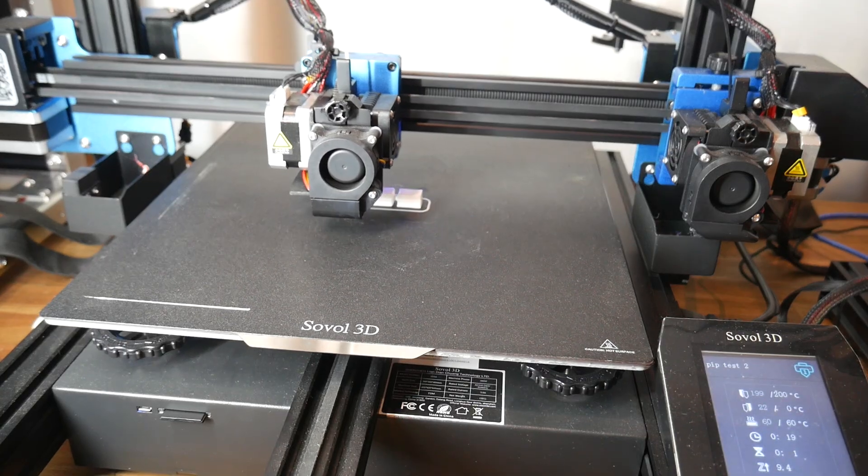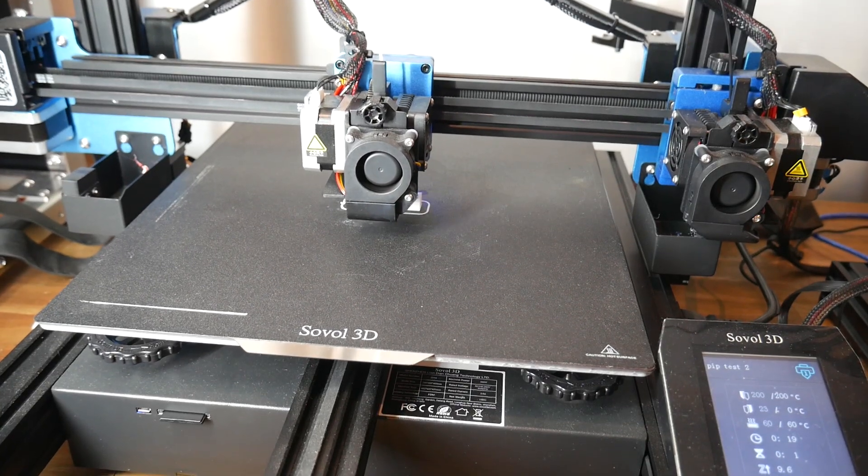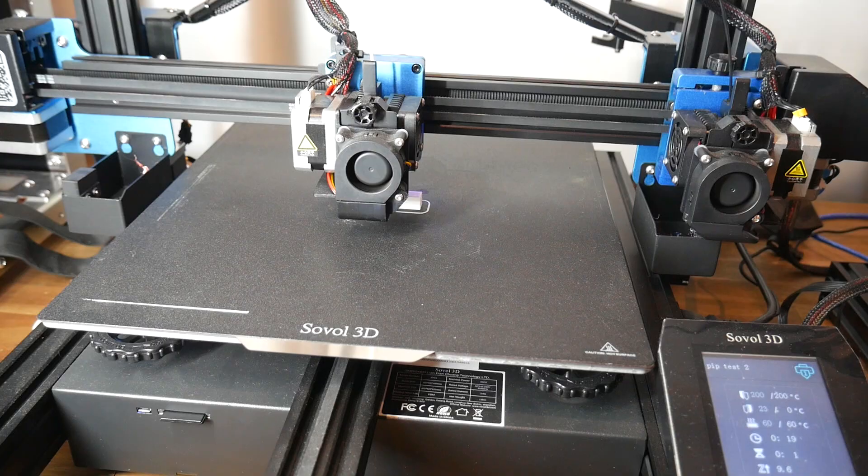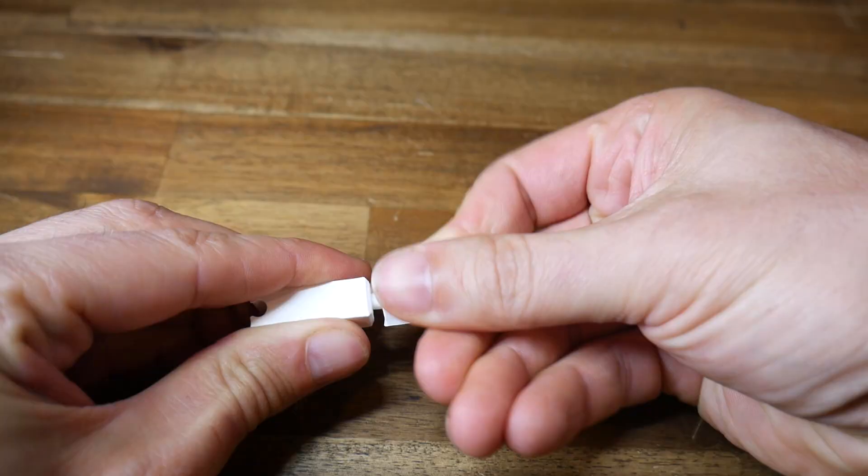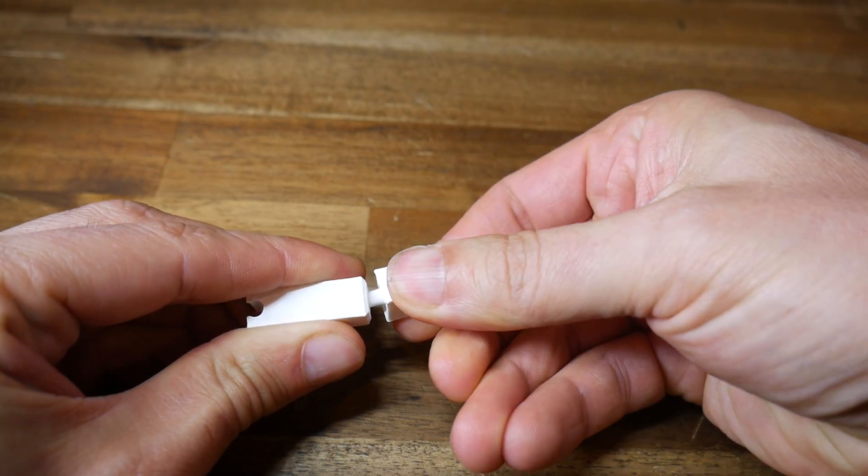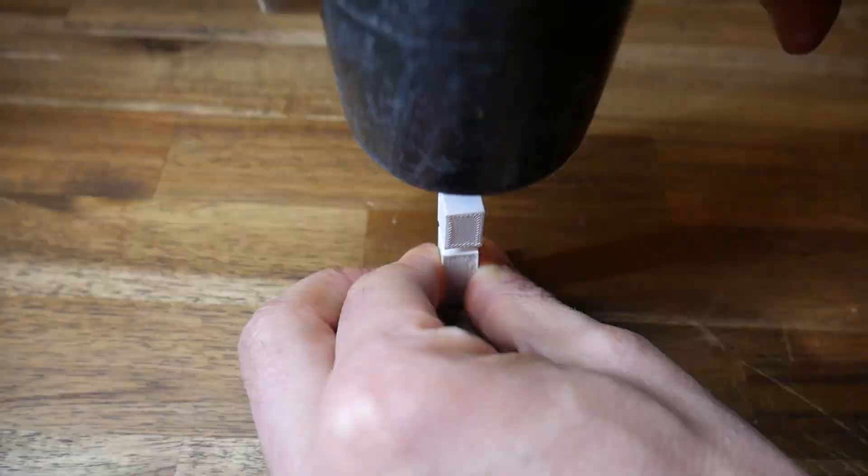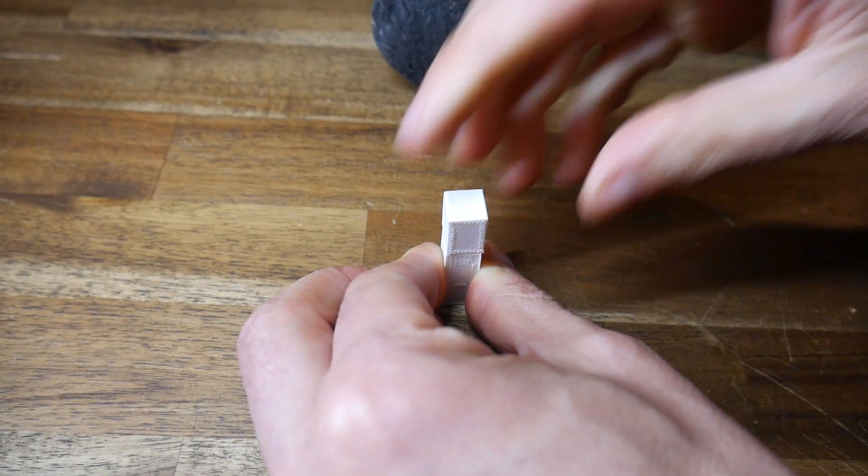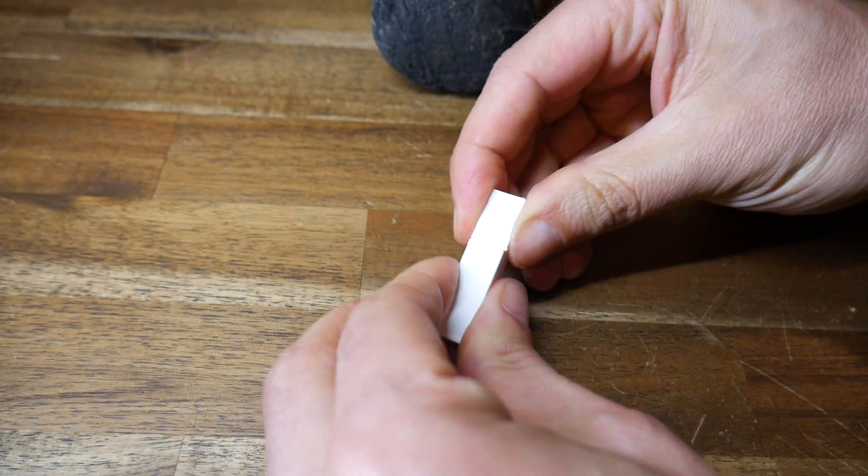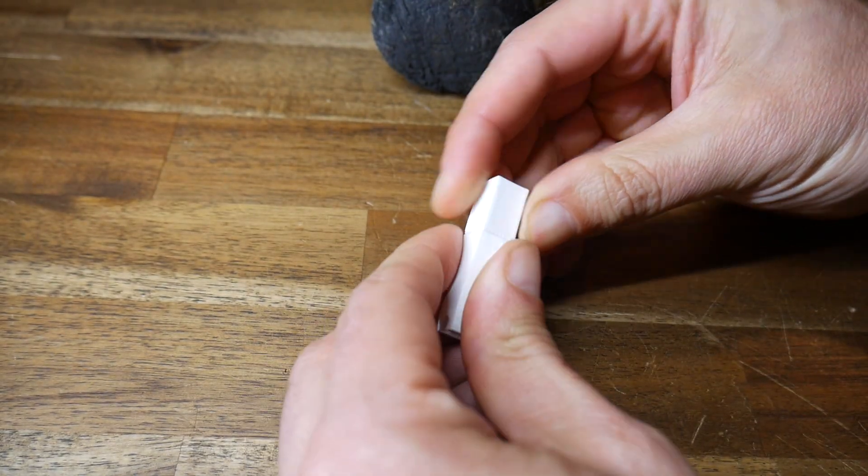It can print flexible materials fine, but you're not meant to use the AMS to do so. I had successfully done so earlier, but the more complicated prints push things a little too far. So I switched from this to the Sovol SV04, an IDEX machine with both extruders being direct drive. I reprinted the previous mechanism to make sure the tolerances were correct. It turns out everything was a little bit tighter, but that was a good thing because the final mechanism was rock solid.